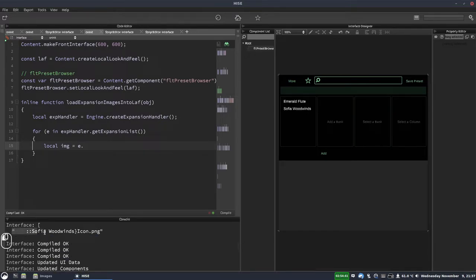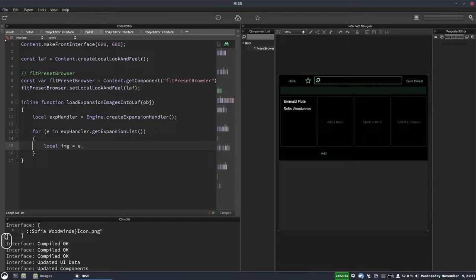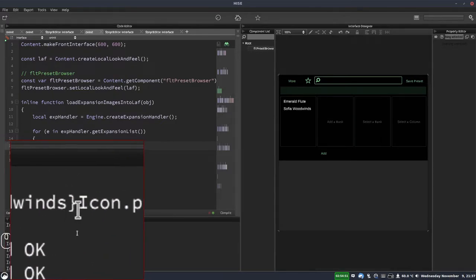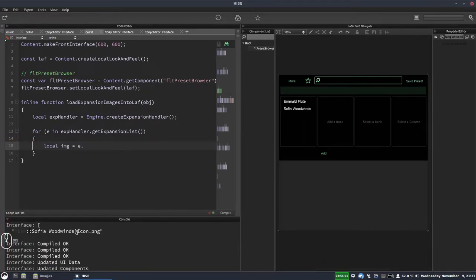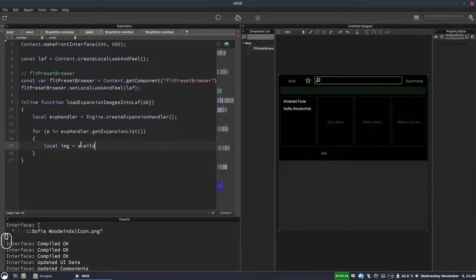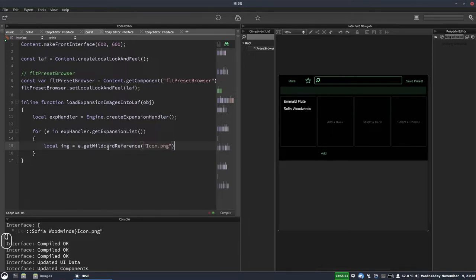The wildcard reference gives us a string HISE recognizes as belonging to the expansion — something like `{exp::SophiaWoodwinds}icon.png`. HISE uses that to know which expansion to look in for the image. We could write this out manually, but using getWildcardReference is nicer because it automatically substitutes the correct expansion name for each iteration — first Emerald Flute, then Sophia Woodwinds, and so on.